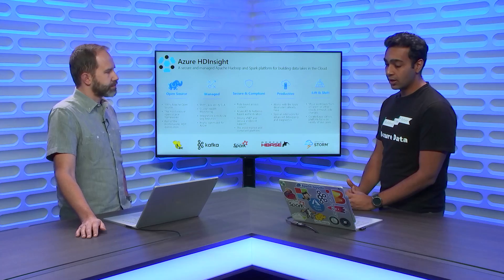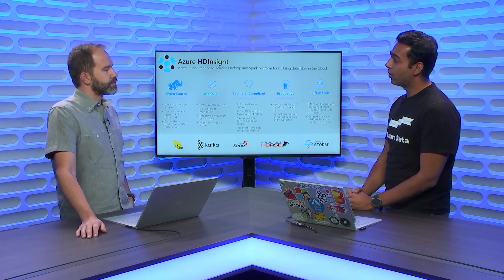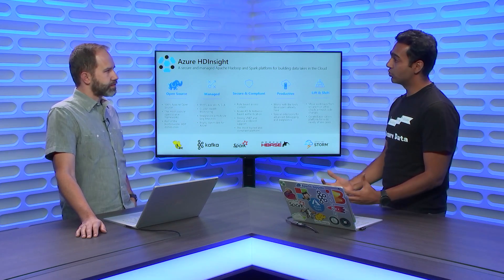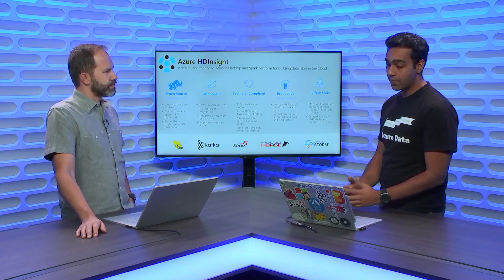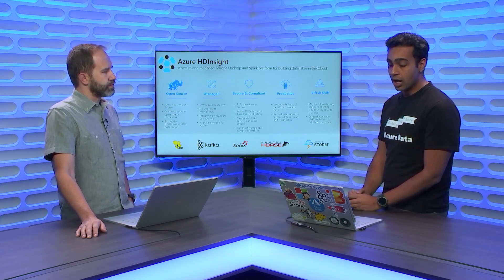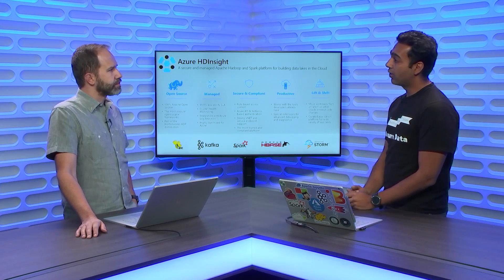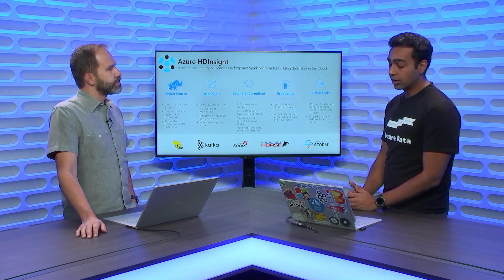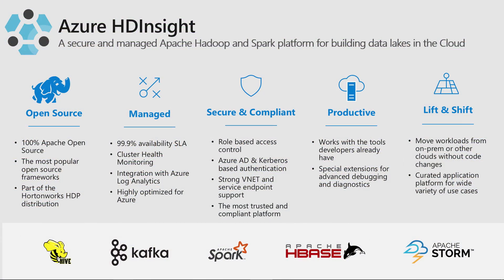I just wanted to introduce what Azure HD Insight is first. It's a managed cluster platform for a lot of open source technologies that are out there in the Apache framework, stuff like Hive, Kafka, Spark, HBase, and Storm. All of those you can create clusters for on Azure HD Insight.